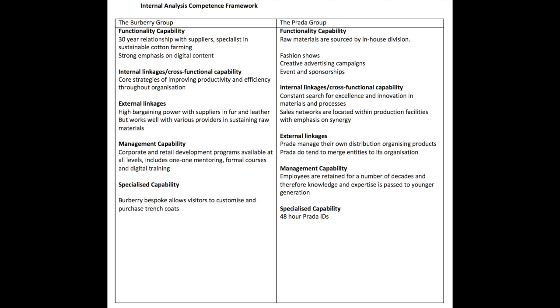Management Capability: Corporate and retail development programs available at all levels. Prada employees are retained for a number of decades and therefore knowledge and expertise is passed to younger generations. Specialized Capability: Burberry bespoke allows visitors to customize and purchase trend coats. Prada: Prada Epicenter, Prada Shoes ID.